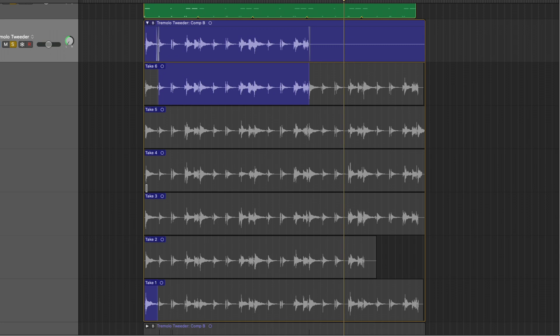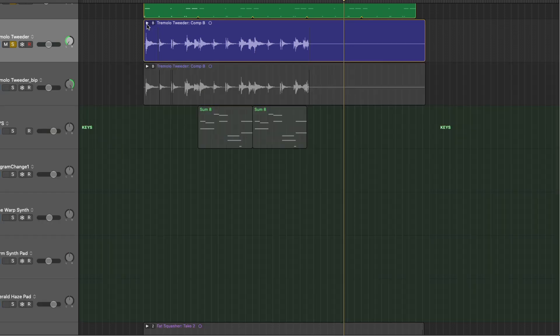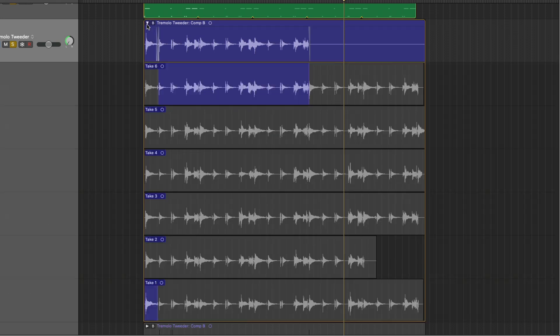It's a collapsible and expandable folder that lives right within your main tracks area. And when you don't need to see all of the takes within the folder, you can just close it up. And when you do need to cobble together different comp takes or composite takes, you can just pop it open and get to work.